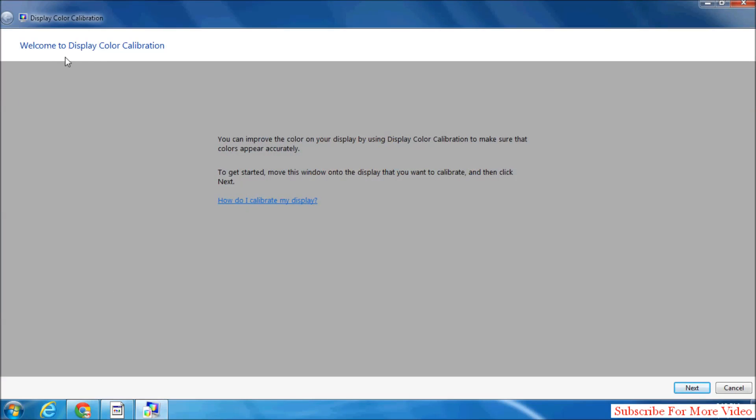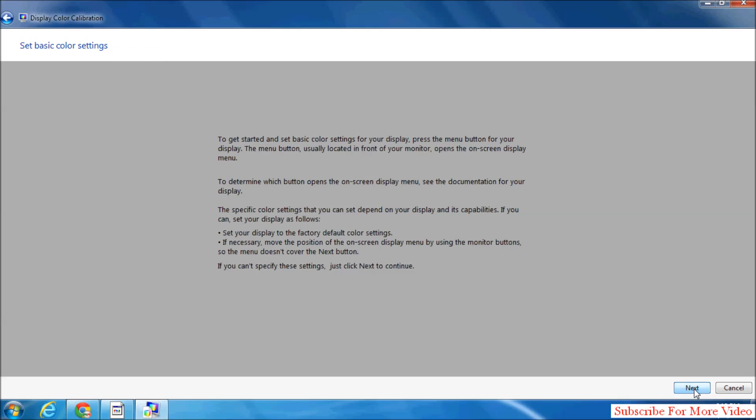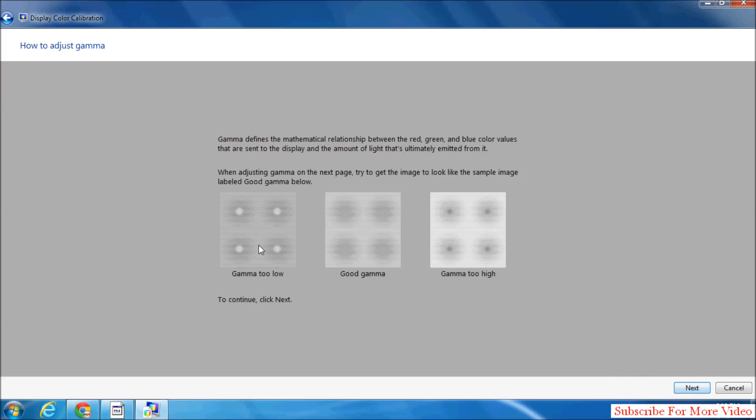Welcome to Display Color Calibration. Click on Next. This information will help you understand exactly how that works. Then click on Next. You see here gamma too low, good gamma, and gamma too high.